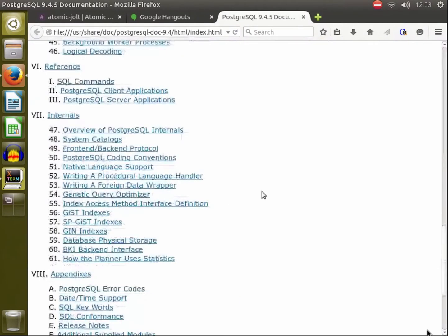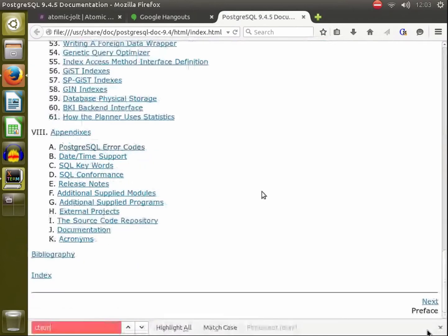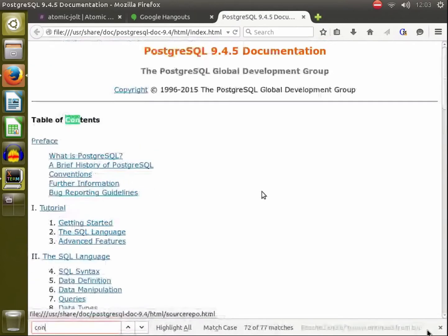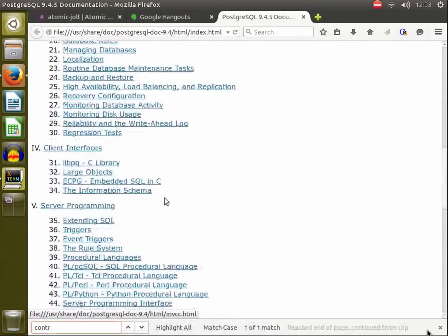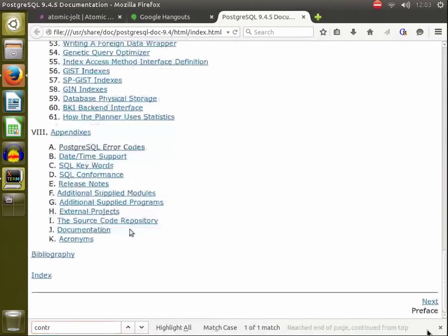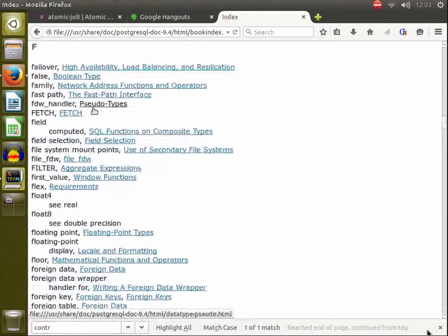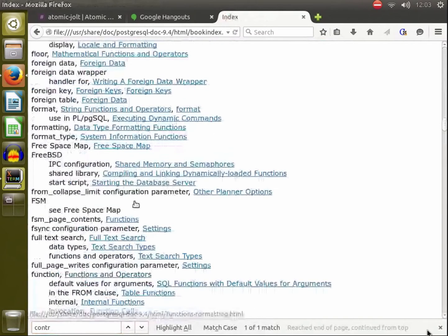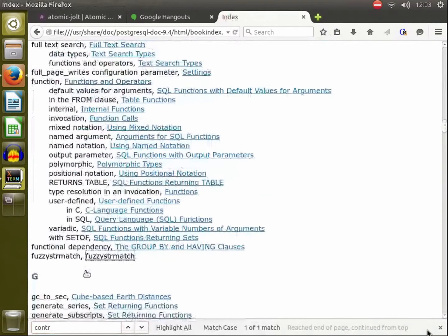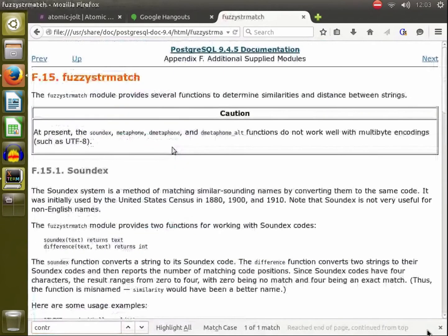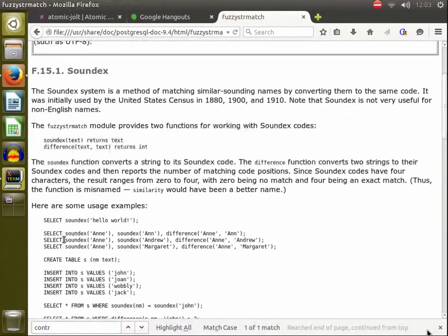This is a bad start. I'll just find it here. Fuzzy string match is the name of the module and it includes several different functions in Postgres that you can use for matching strings.